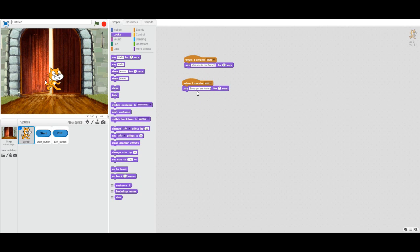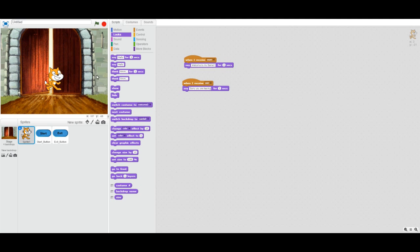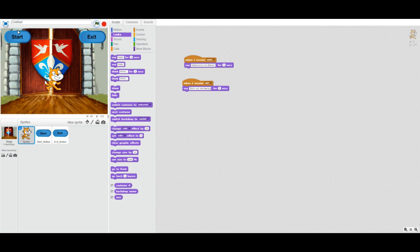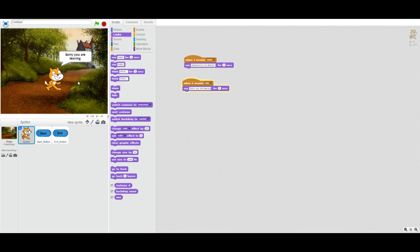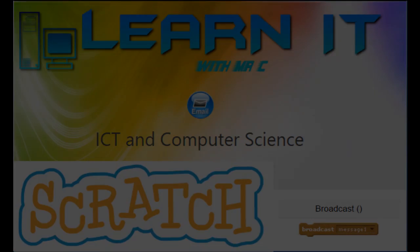Let's test this out — click the green flag, click start, the background changes, and the cat says 'Welcome to my game!' — fantastic! Let's try the exit button — 'Sorry, you're leaving.' It's quite basic but it does show you how to use broadcasting and send messages via buttons.